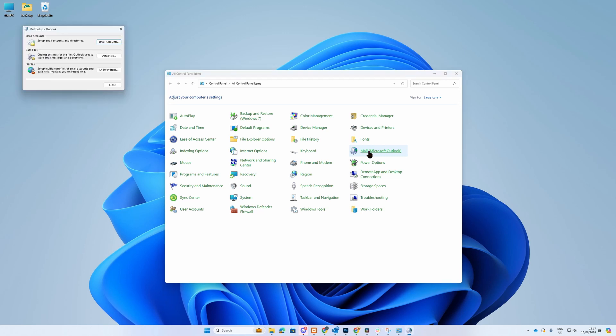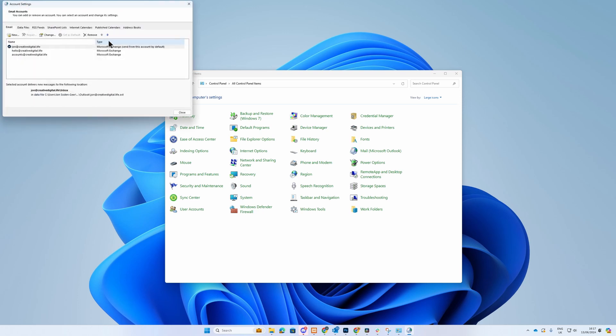In the next window, you will see three options. Select the option Email Accounts. The next window to open is the Account Settings. Make sure you are in the Email tab and click on New.